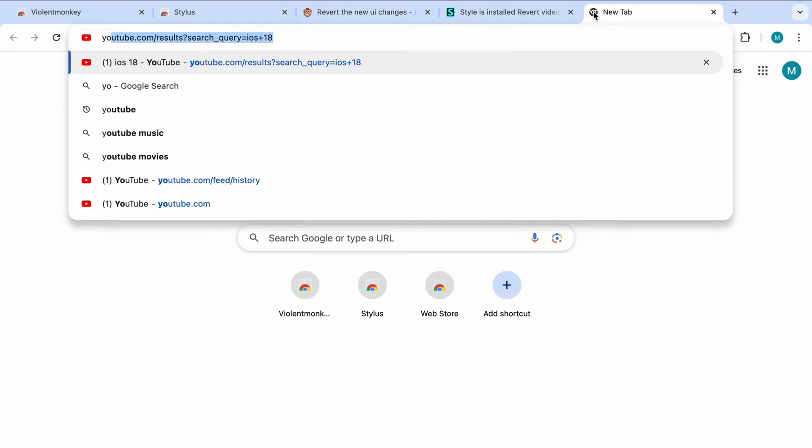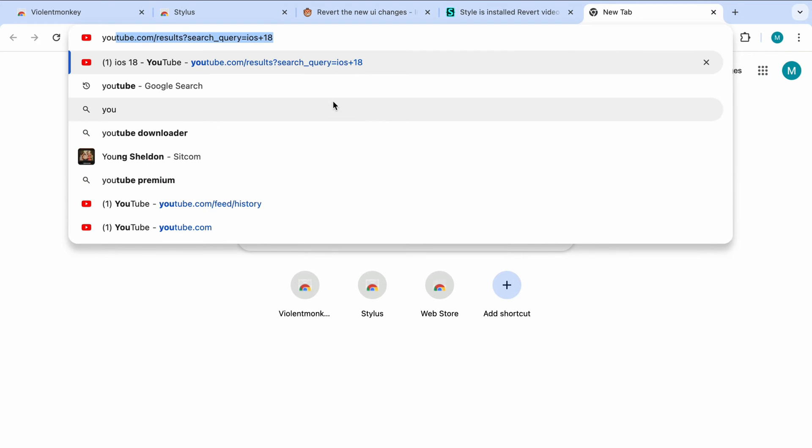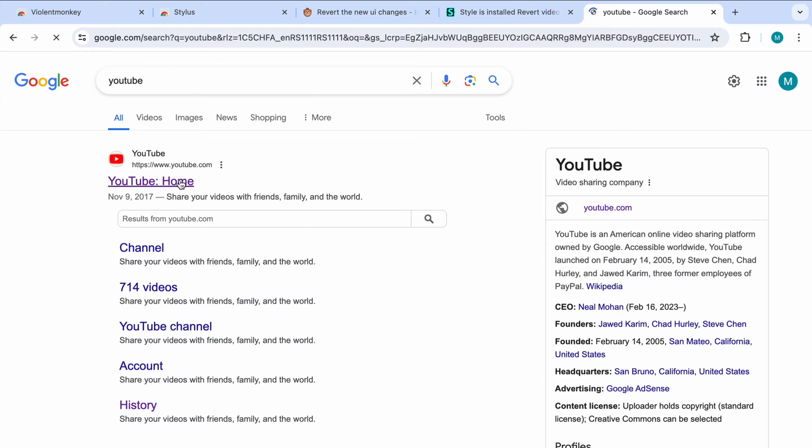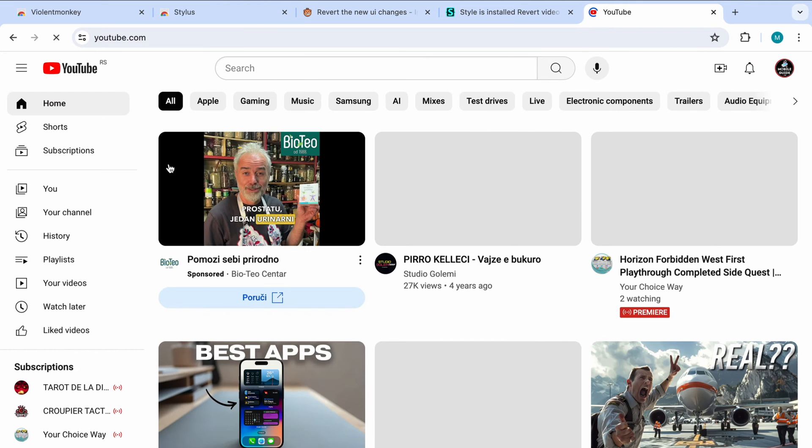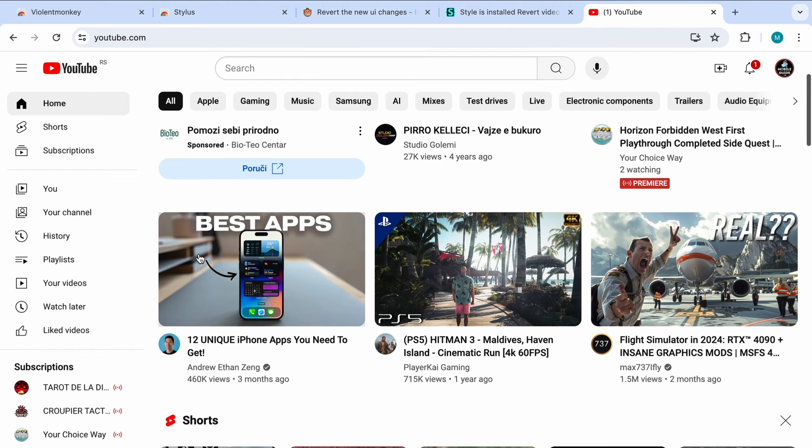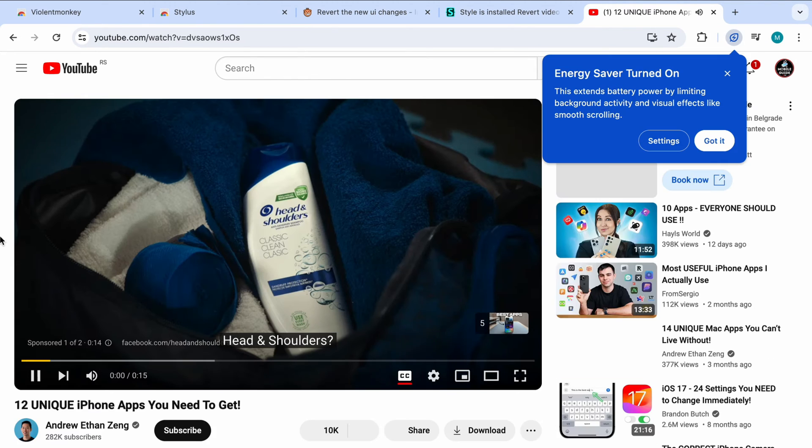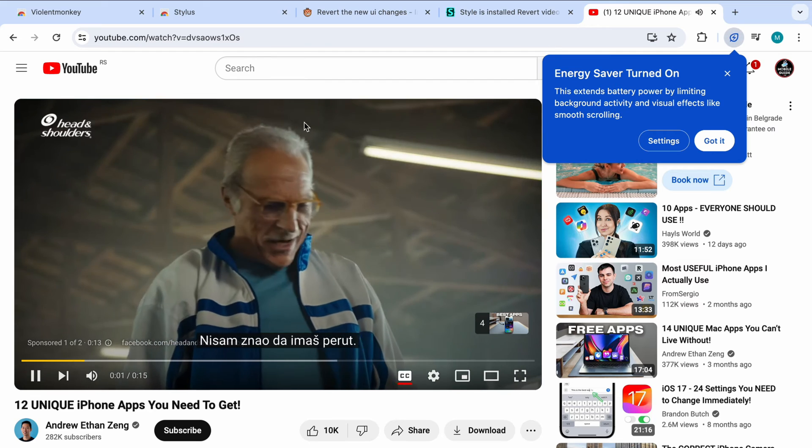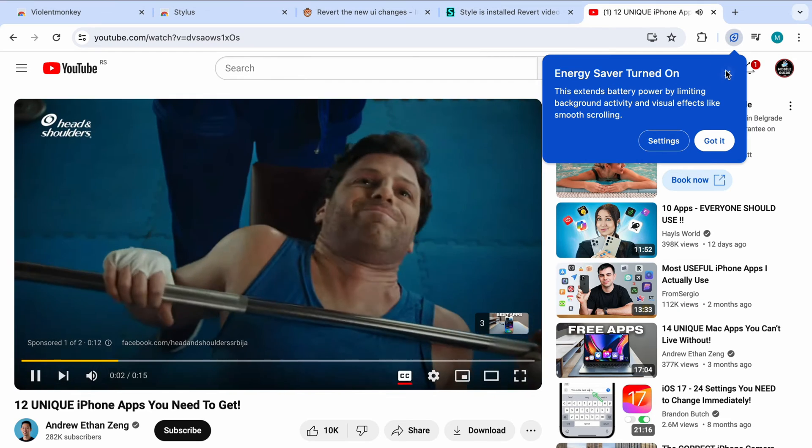Now go to YouTube and refresh the page. Here we go. Now as you can see, videos from the recommended section are not perfect, but are a lot better than they were before.